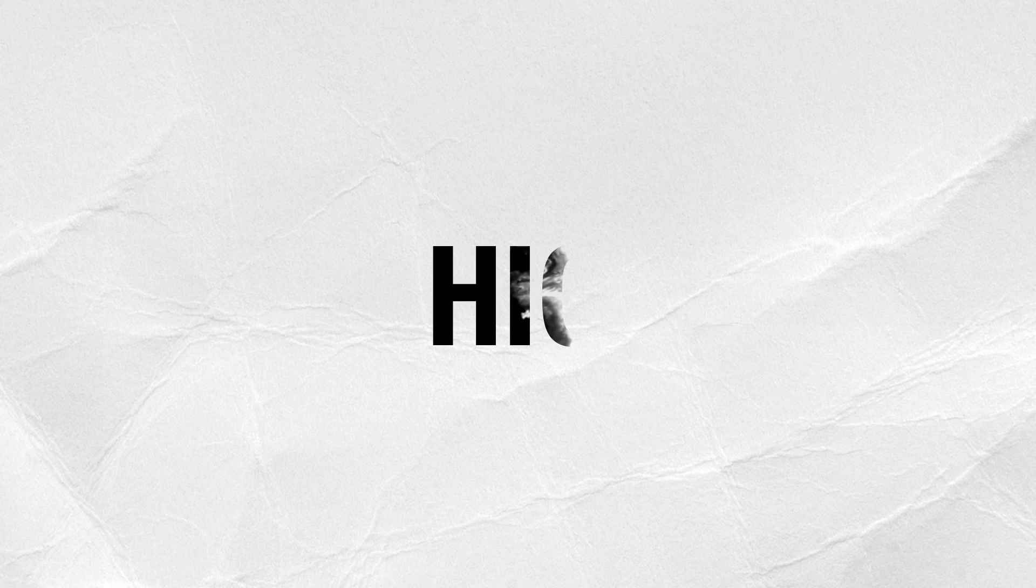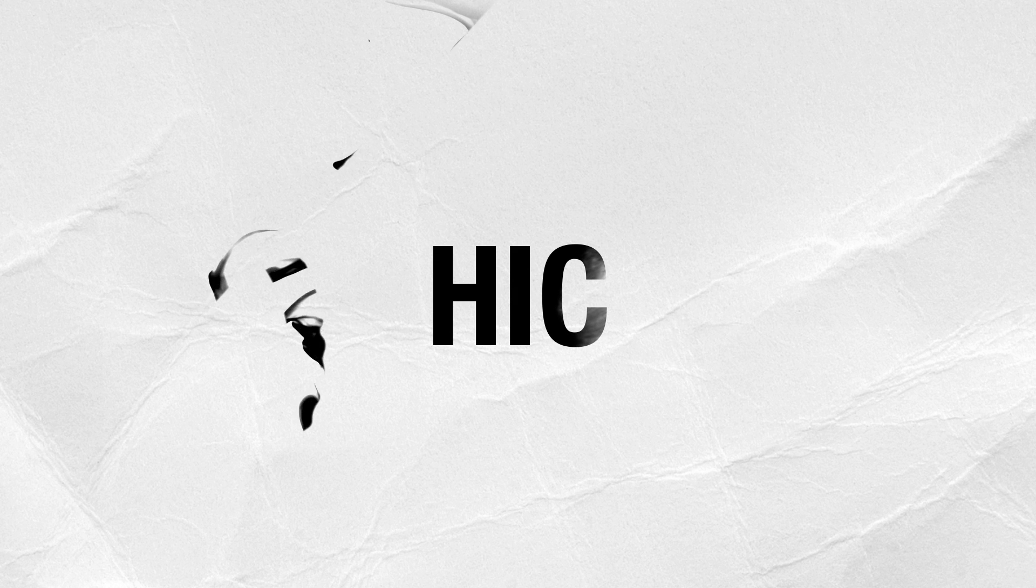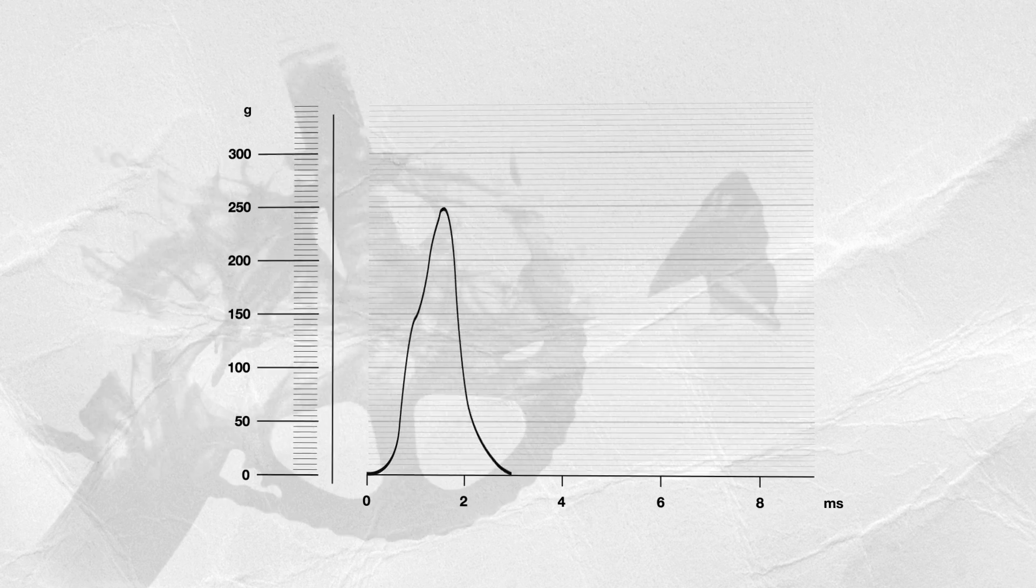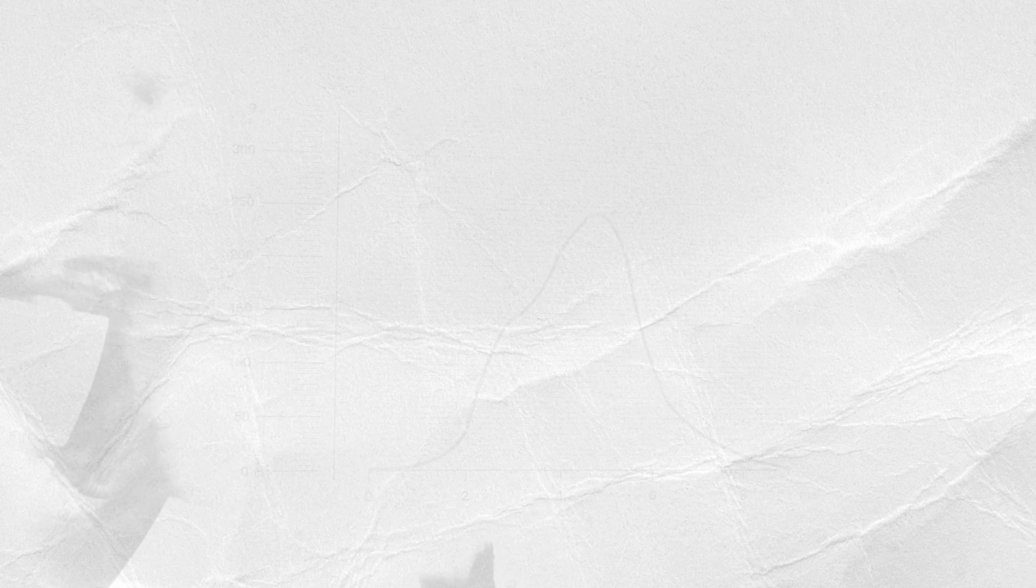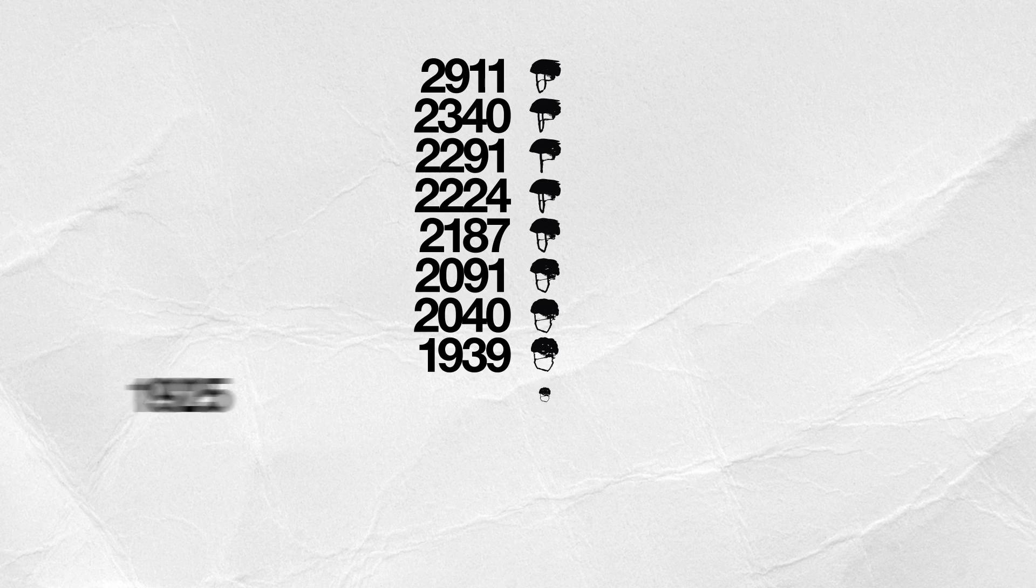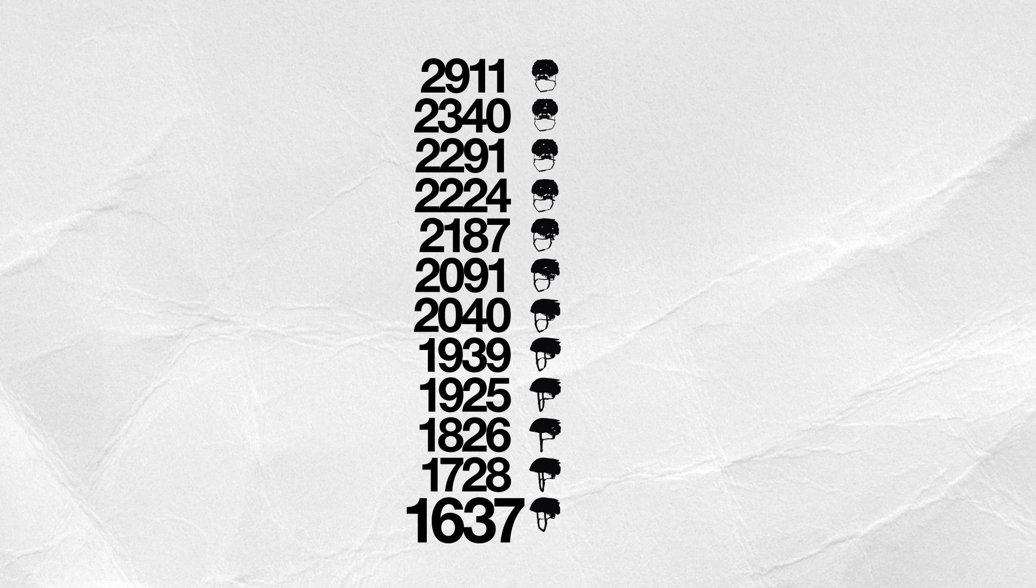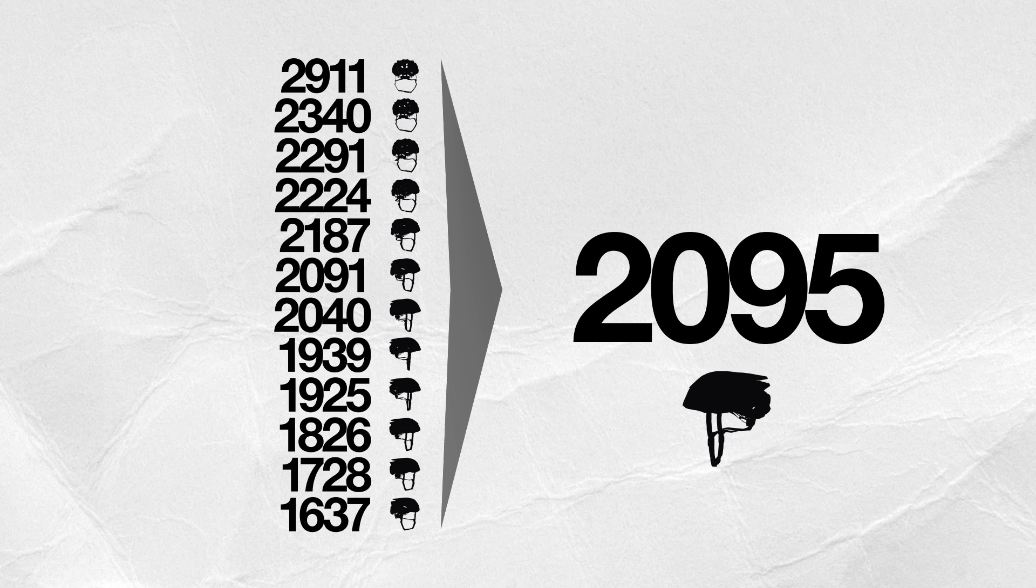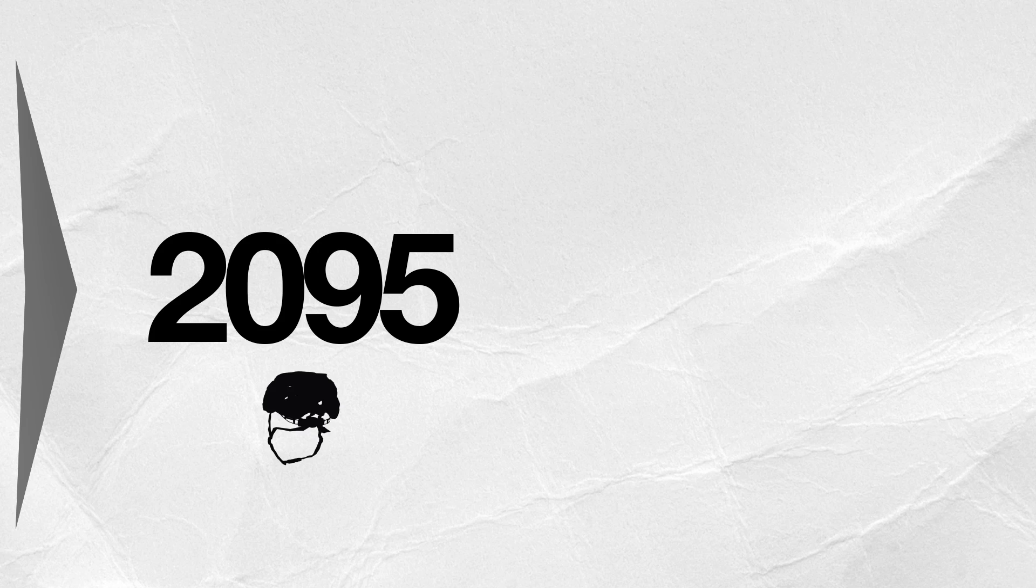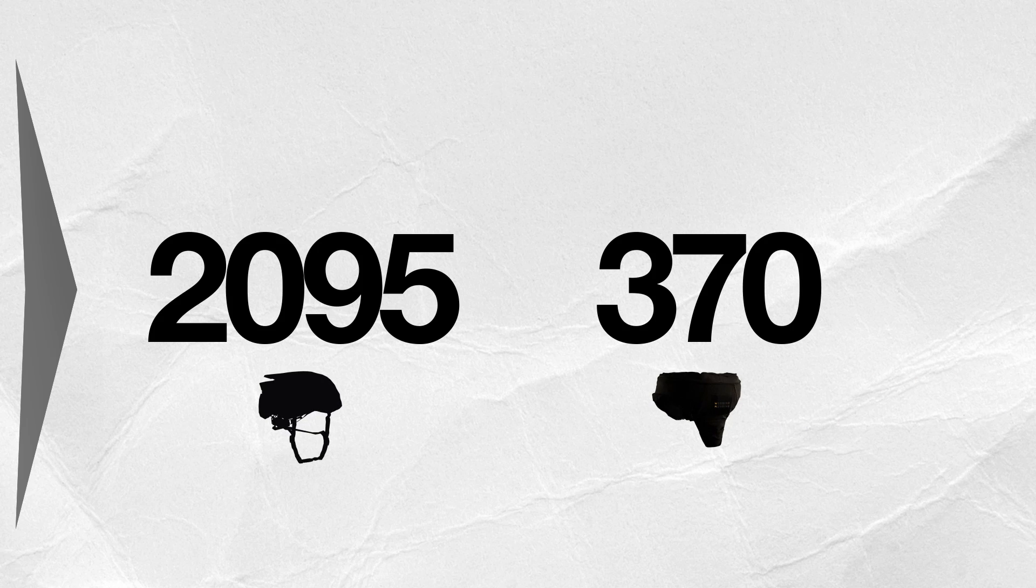The level of protection offered by a helmet can also be measured using the head injury criterion, HIC. HIC takes into account not only the G-force that the head has been exposed to, but also the length of time that the head has been exposed to a particular G-force. Just like comparing G-forces, the lower the HIC value, the better the helmet's ability to reduce the risk of head injury. The HIC values for the conventional helmets in the Folksam test were between 1637 and 2911 with an average value of 2095. Hövding scored 370.